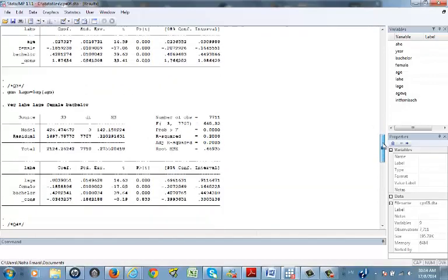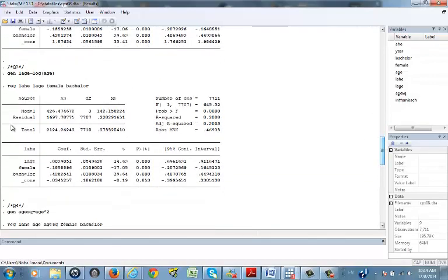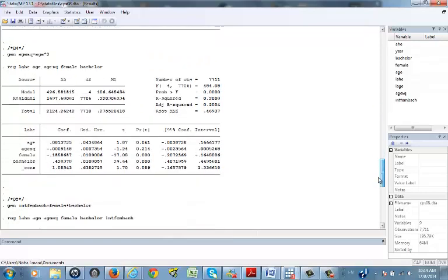The log-log model says that a one percent increase in age implies approximately a 0.8 percent increase in average hourly earnings, since both variables are in log form.